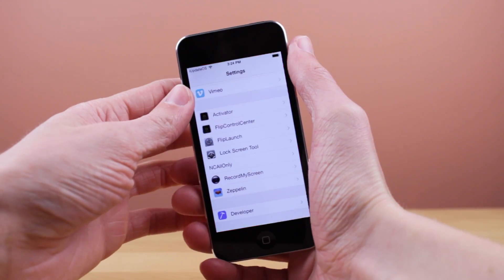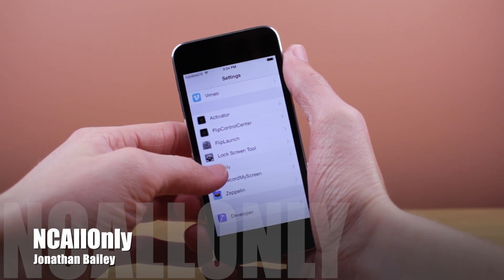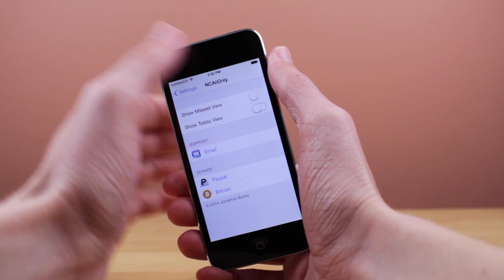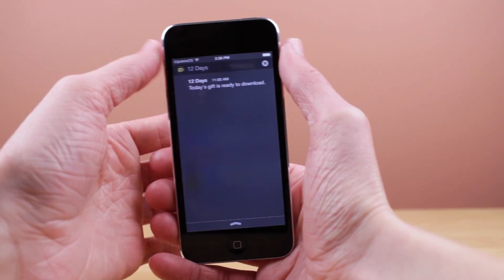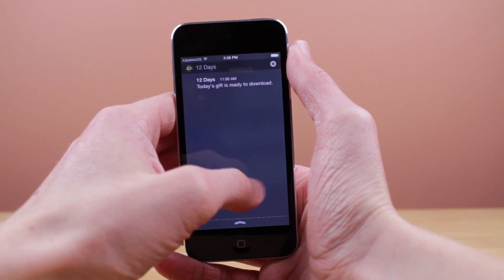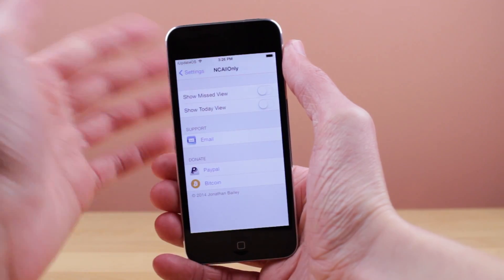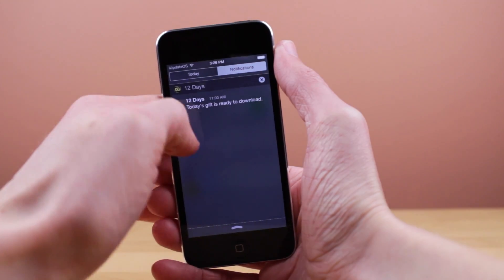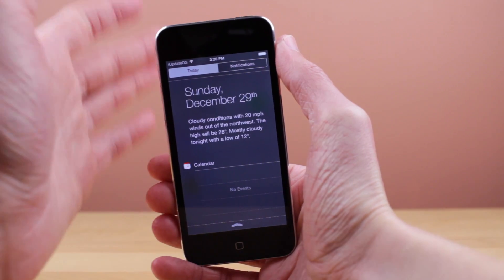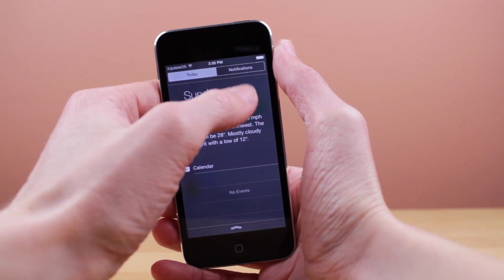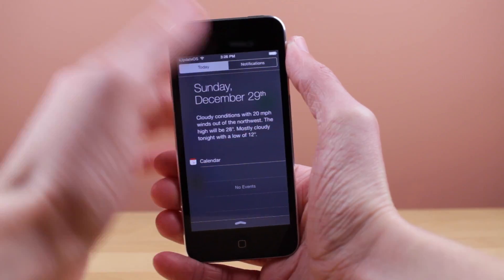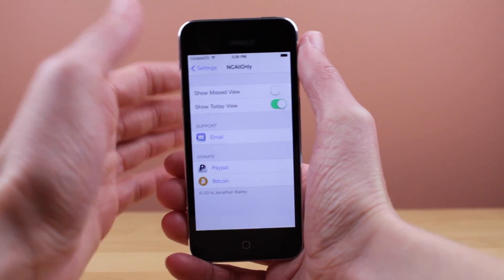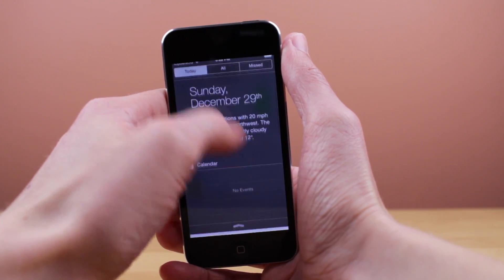The final tweak I will be showing you guys is called NC All Only. The title is quite misleading because if we go ahead and launch the settings section of this tweak, you can enable more than just the all section of notification center. What this tweak does is remove all the other sections but the all section. I personally enjoy looking at the day view, the today view, and the all section, but I do not use the missed view whatsoever, so I'm going to leave that option turned off. When I launch notification center by swiping down from the top of my device, I've only got two sections now — instead of wasting space with a missed section I've never used, this tweak completely solves that problem. I would definitely recommend this if you use notification center a lot and never use the missed section.